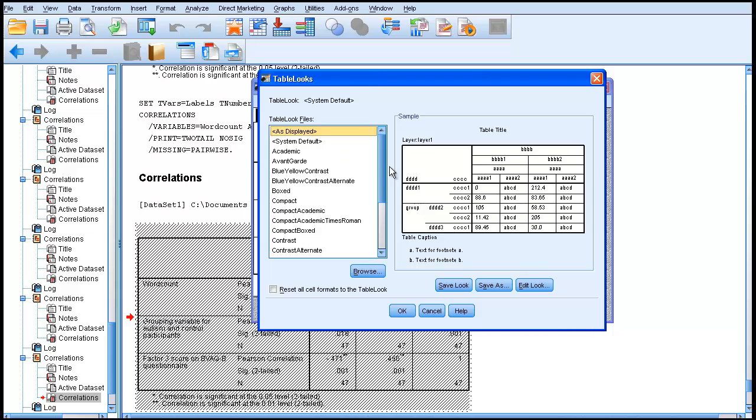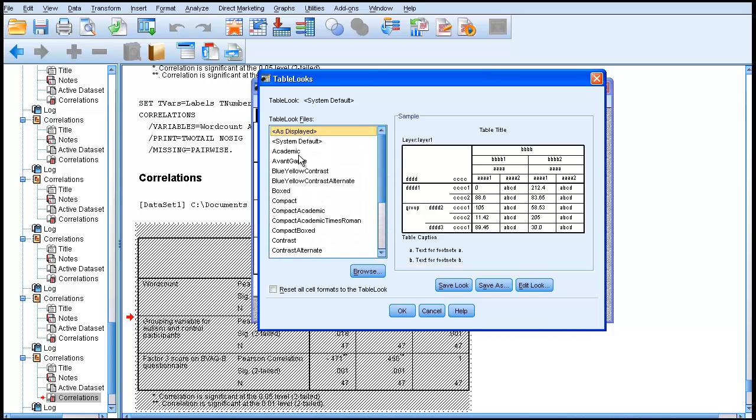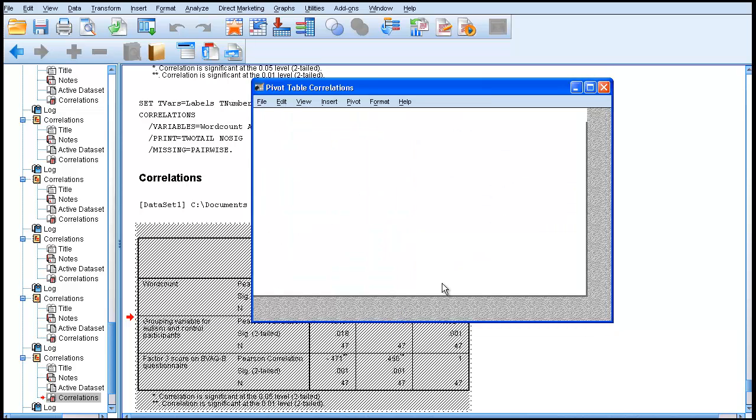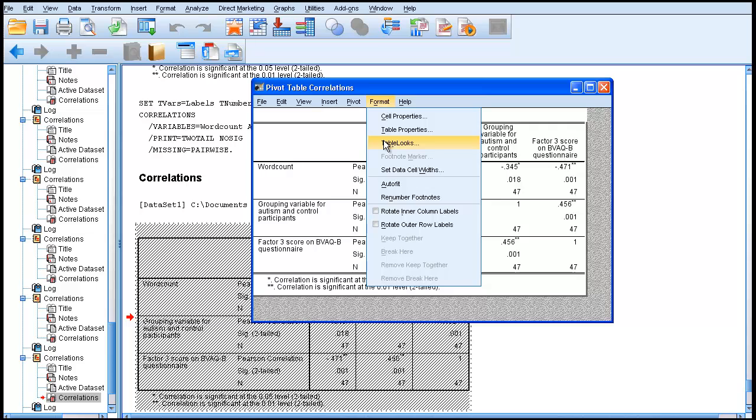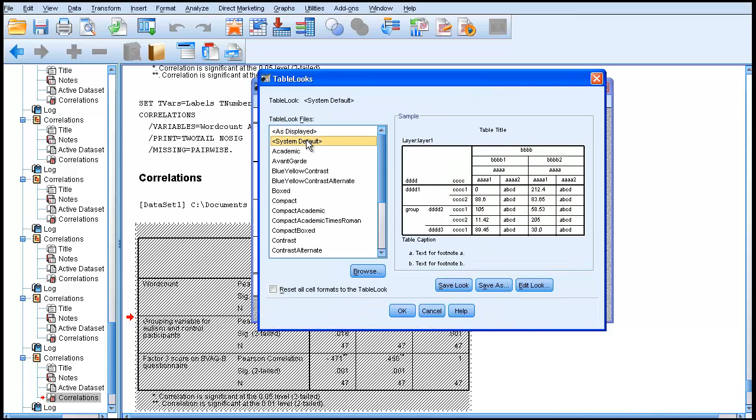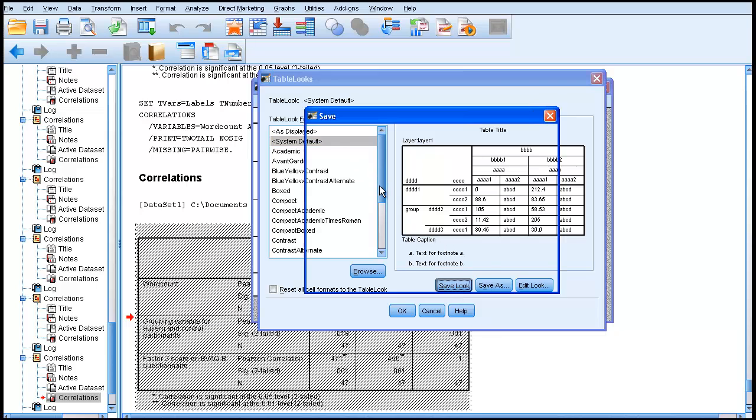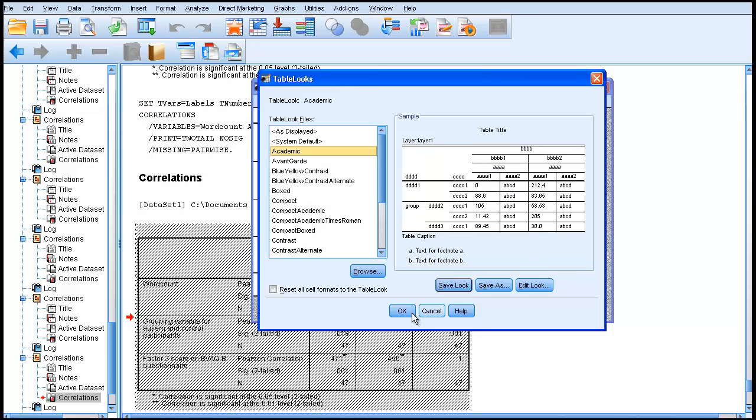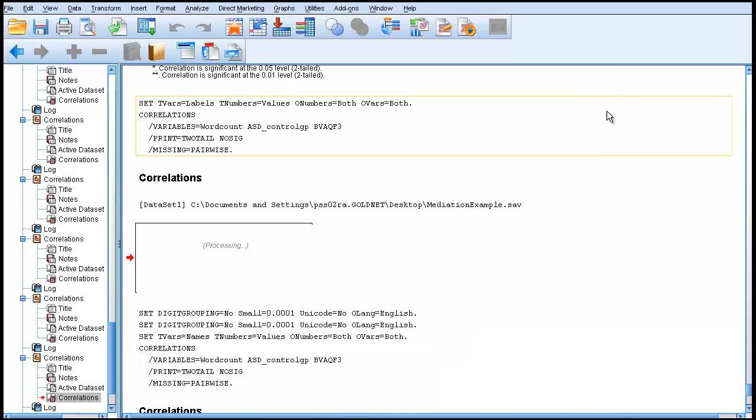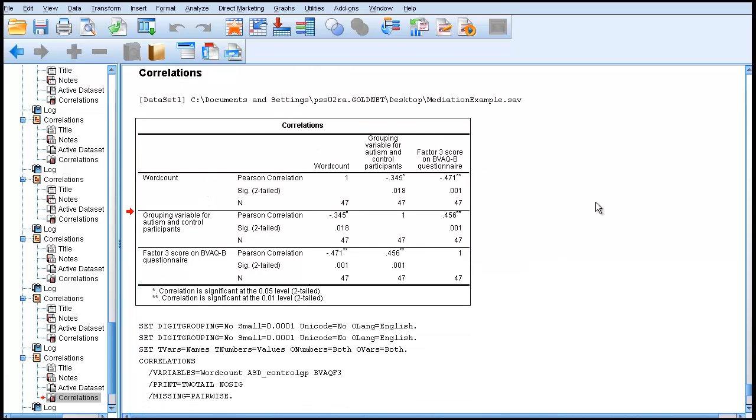You now have a whole range of options to choose from on the left-hand side. If you click on Academic, that is basically what you need for publication. You can save that look so that everything appears in that format. Click OK. What it does is it gets rid of the vertical lines. You now have a table in basically APA format.